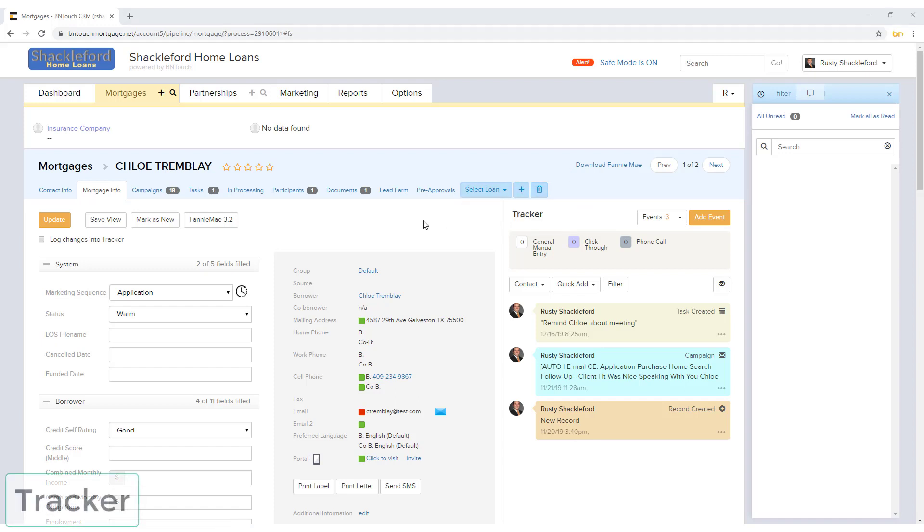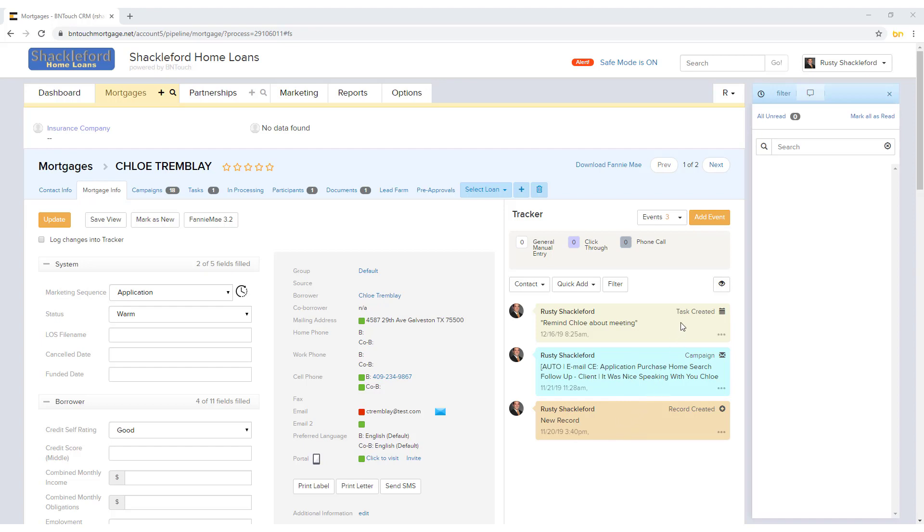In addition to the sub-tabs available in a record, a tracker column will appear to the right for each record. This tracker displays a list of all communication and events that have taken place between the borrower and your office, including tasks, marketing campaigns, emails, and more. The events on this list are customized for your account by your administrator.